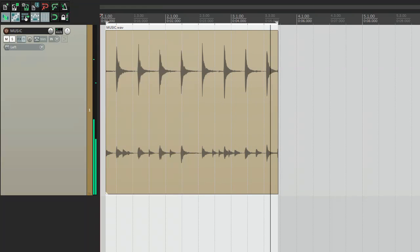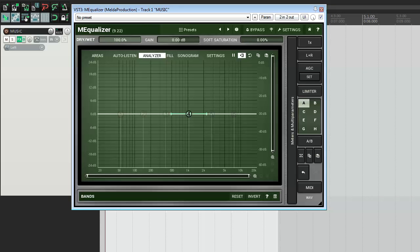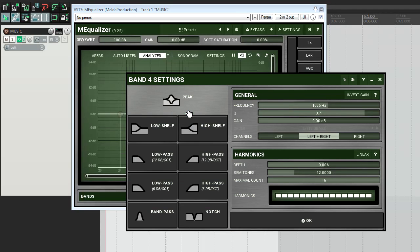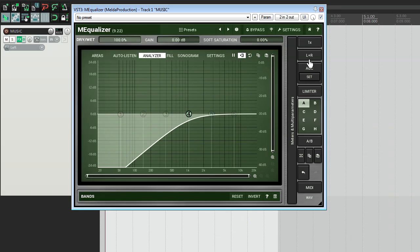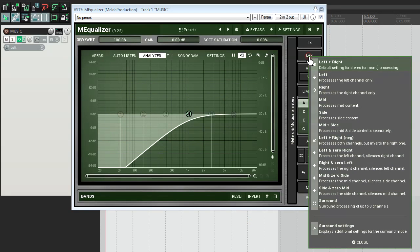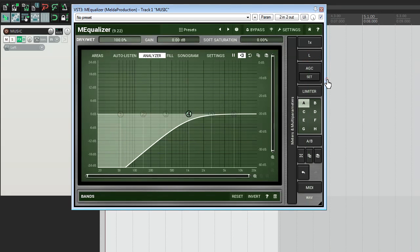That creates a strange sensation in the head. I can easily fix that by applying a low shelf or high cut filter to the left channel. For that, I select the left channel mode and adjust the high cut filter to my liking.